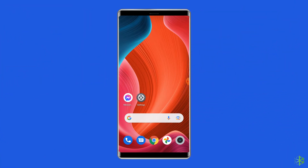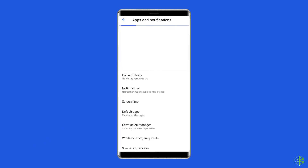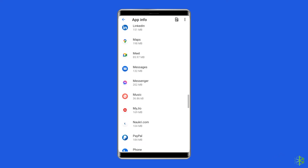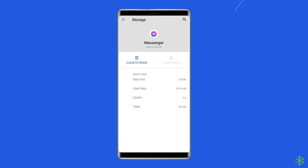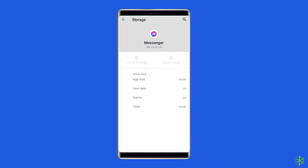For this, you need to open the Settings app on your phone. Go to Apps, then search for the app in the list that is not working and showing this error. Tap on the app, go to the Storage option, and tap on the Clear Cache and Clear Storage buttons. All the cache data of this app will now be removed.